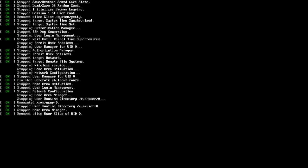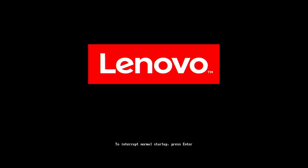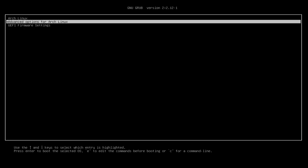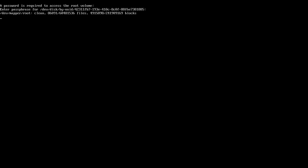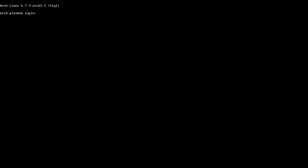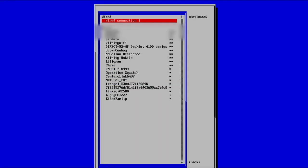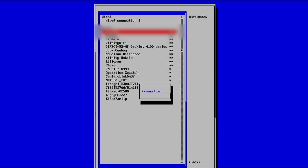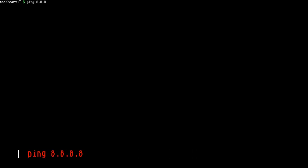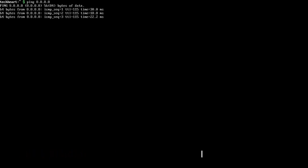Here we are, booting into Vanilla Arch Linux. We'll have to unlock our LUKS encryption. If you didn't add LUKS, you won't have a password there. But you should have, sucker. So we are techheart and password. First things first, we need to get on the network here. Since we installed Network Manager, we can run NMTUI. Let's activate a connection, select your Wi-Fi, and enter your password. You can type clear and then ping 8.8.8.8 to make sure you're on the network, which we are.